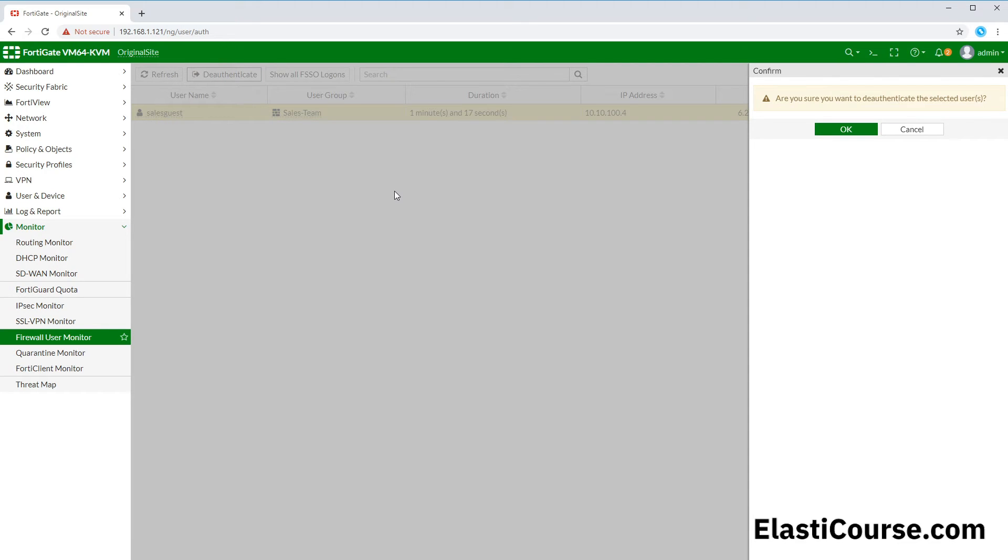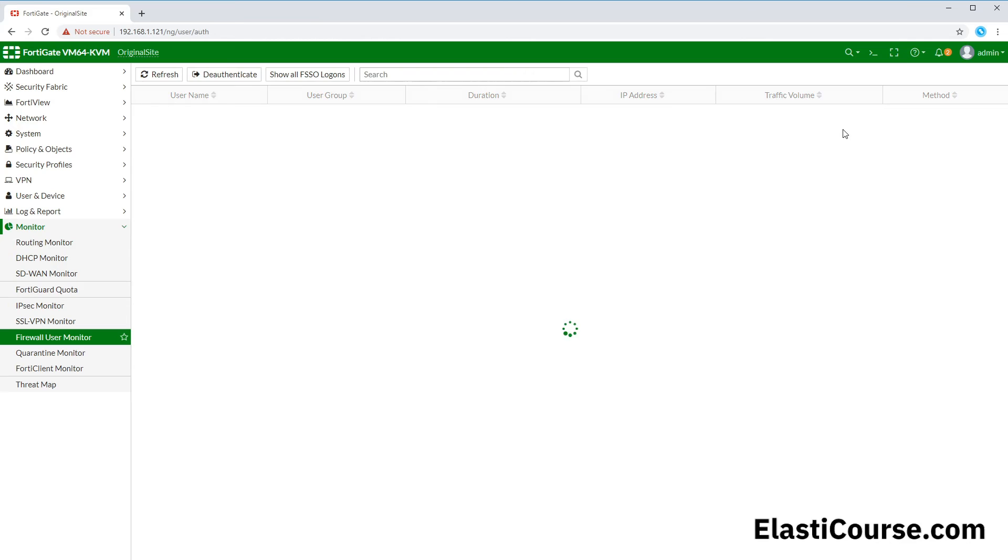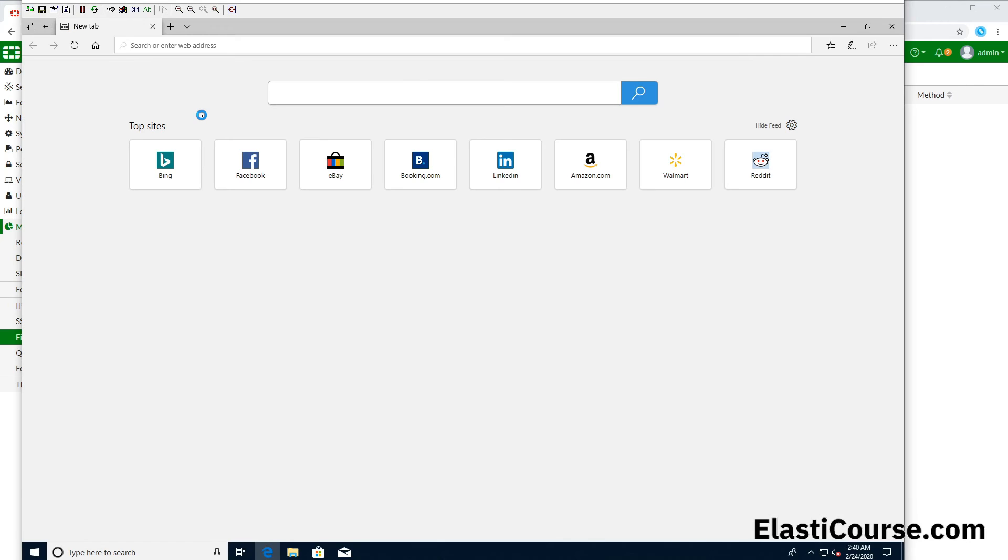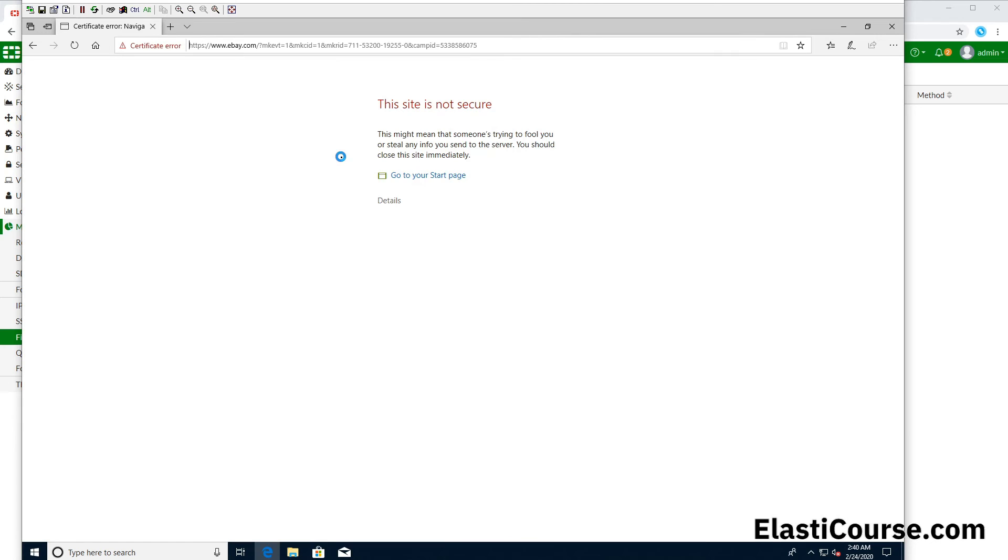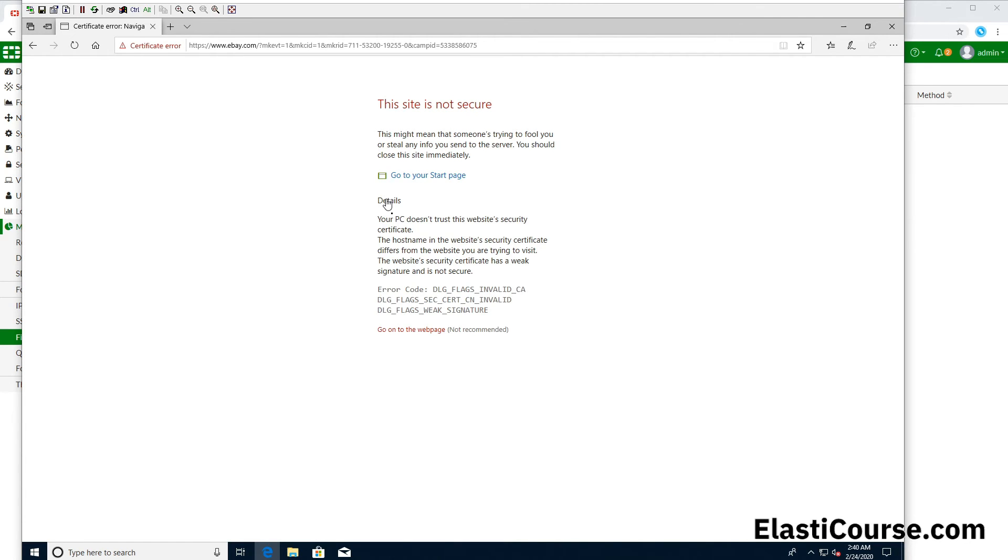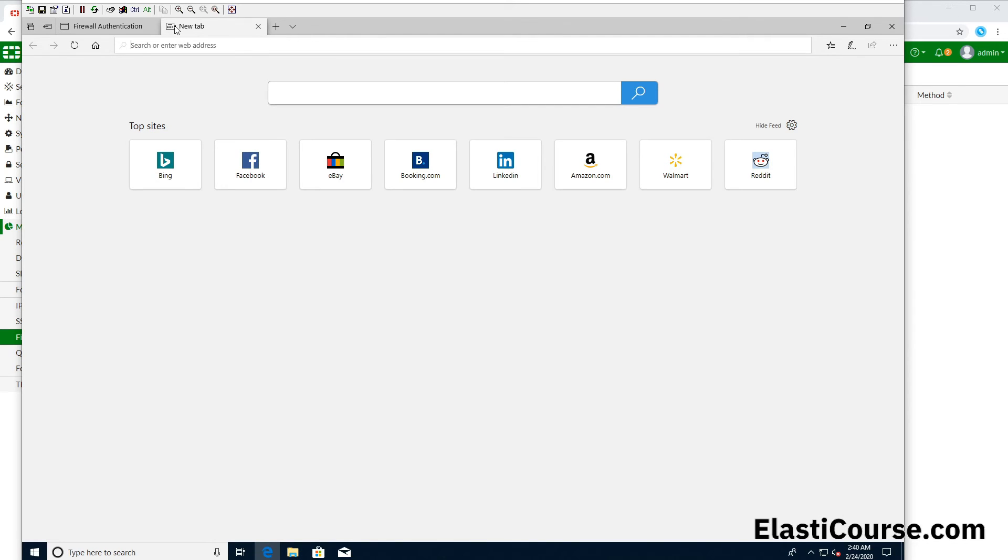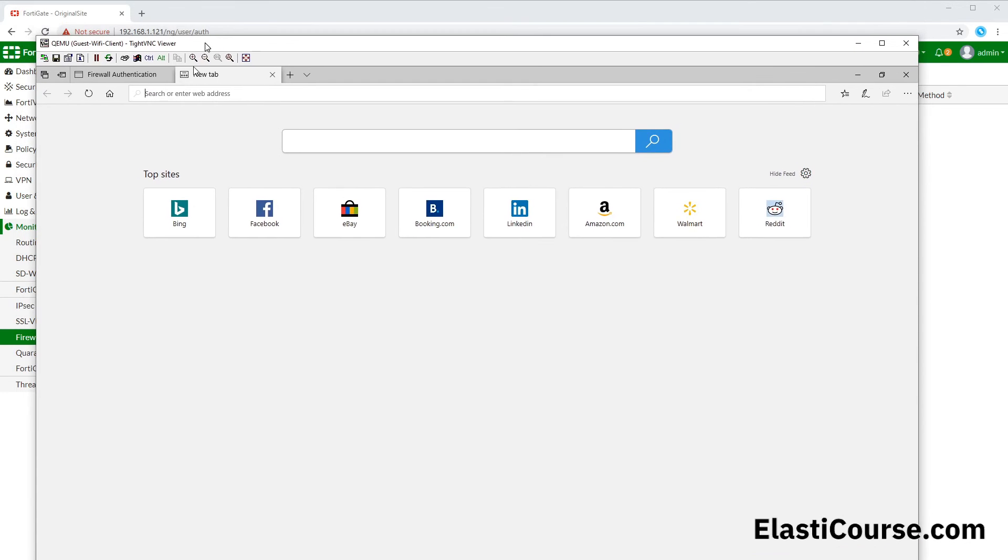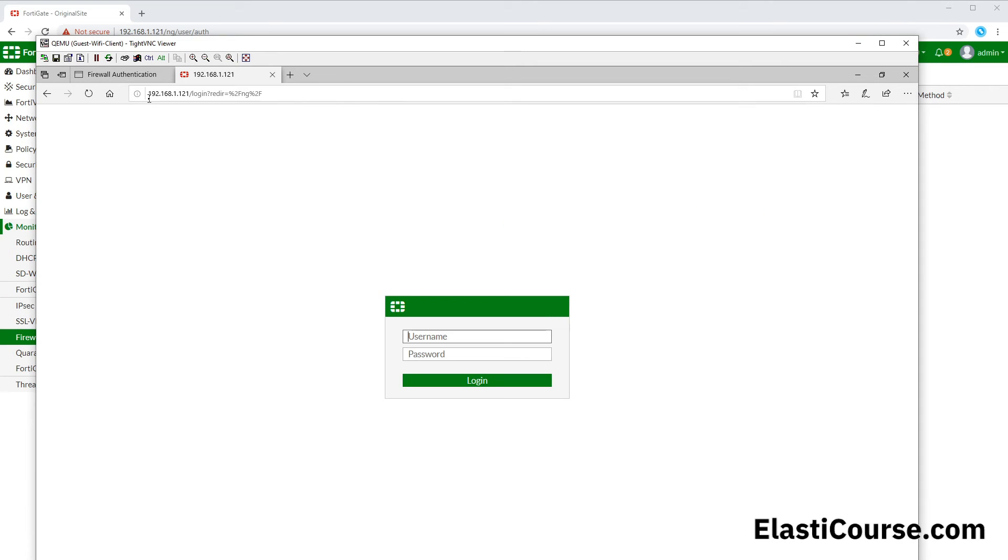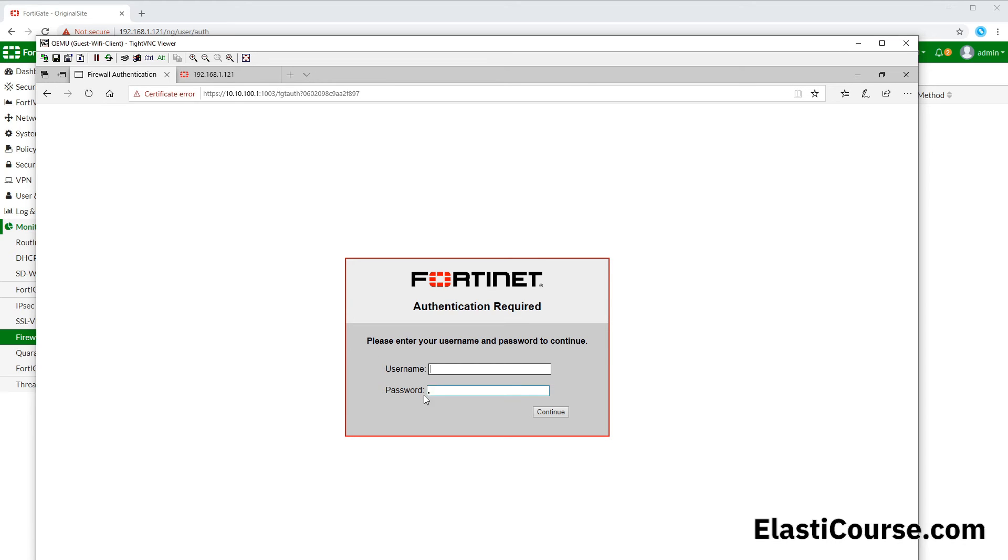Now after we deauthenticated our user, we can try to access any website again, and now we have to go through the authentication portal one more time to allow us to go through our system. But I want to show you now that while we're still not authenticated yet, let's try to access our firewall using the IP address. As we exempt this IP address from our authentication portal, I'm able to access this FortiGate management IP directly, and the other website is still asking me to authenticate.